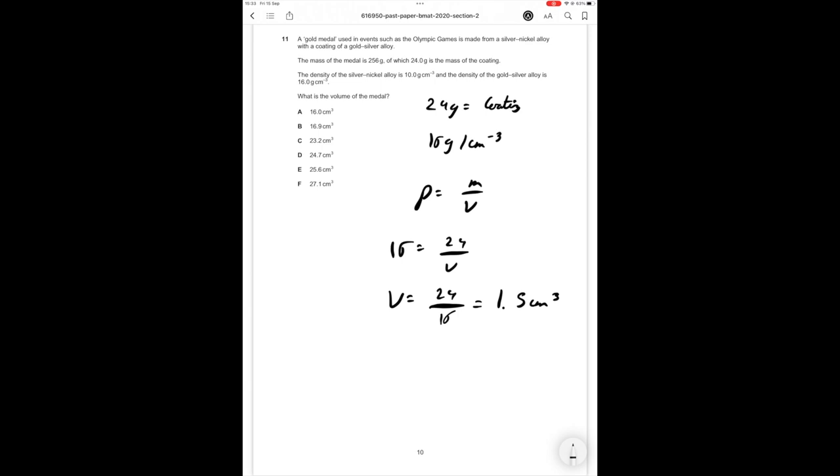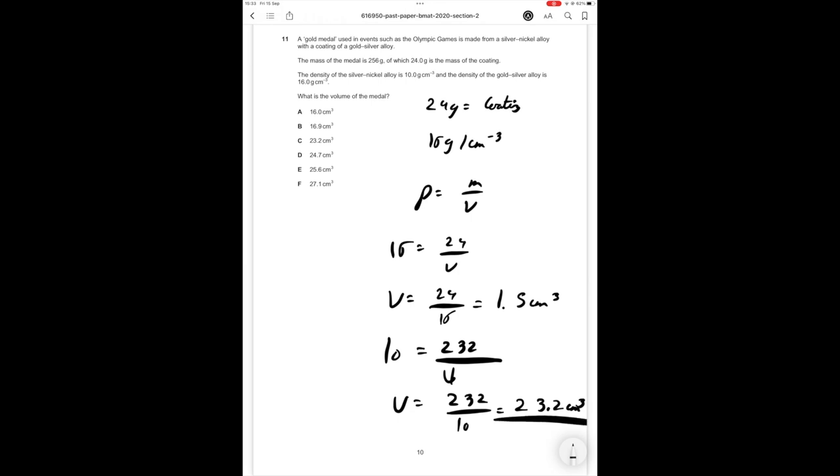We know 24 grams is the coating. So 256 minus 24 is 232 grams. It's the same formula. 10 grams per centimeter cubed equals 232 over volume. So therefore volume equals 232 over 10 which is equal to 23.2 cm cubed. So therefore the overall volume is these two numbers added together which is 24.7 cm cubed which is in this case answer option D.